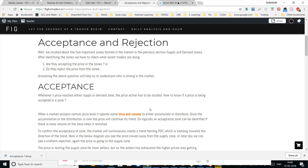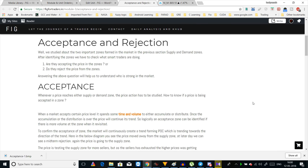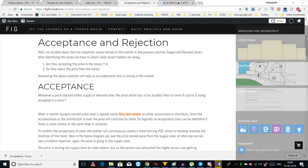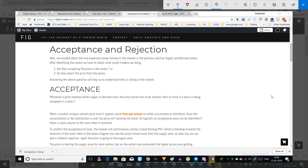Hello guys. In the previous unit we saw about how a zone is formed, what is a zone, how a zone is formed, and what are the two important zones — supply and demand zones — and how they are formed. Today in this session we'll be learning how to create the supply and demand zones and what is the price action behind each zone.